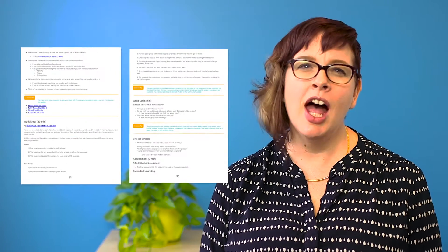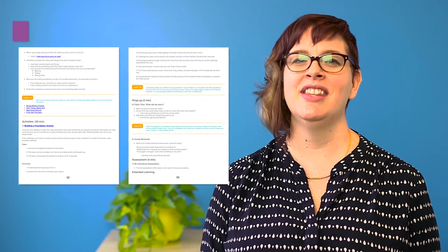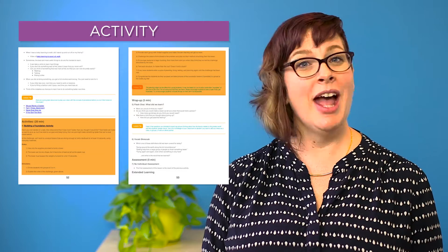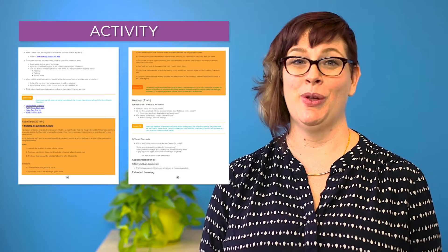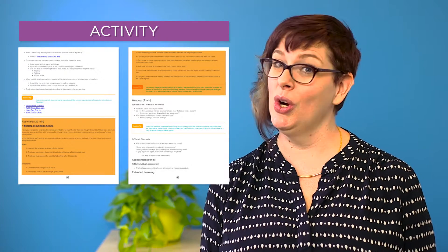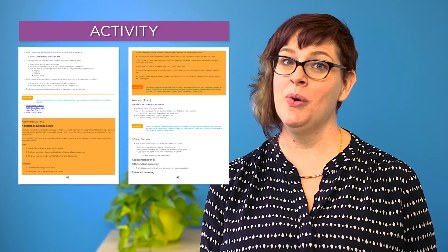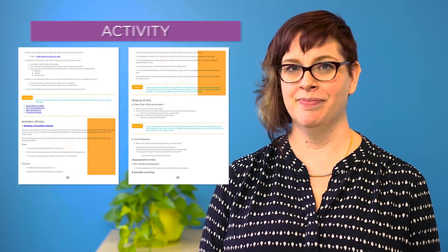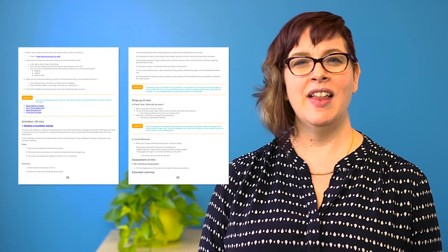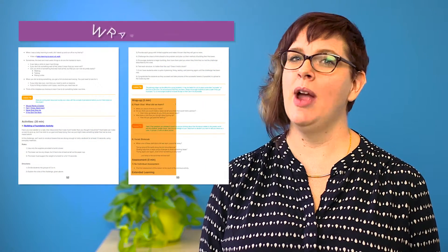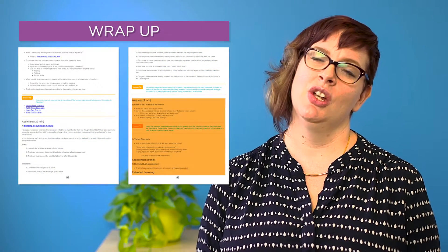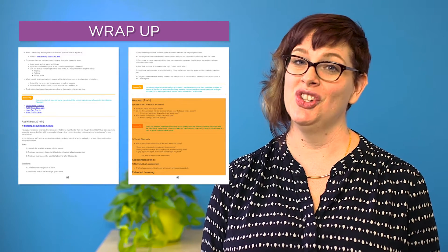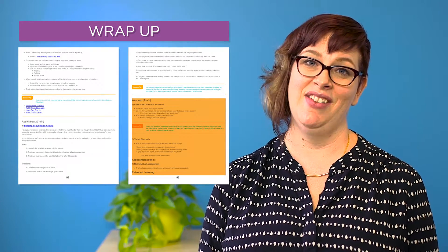Once you're geared up, you can dive into the activity section of the lesson where you will be helping your students work through either a tutorial on Code Studio or an unplugged activity that you run in your classroom. The lesson will finish with a wrap-up section where you'll debrief and highlight important CS concepts that were illustrated during the activity.